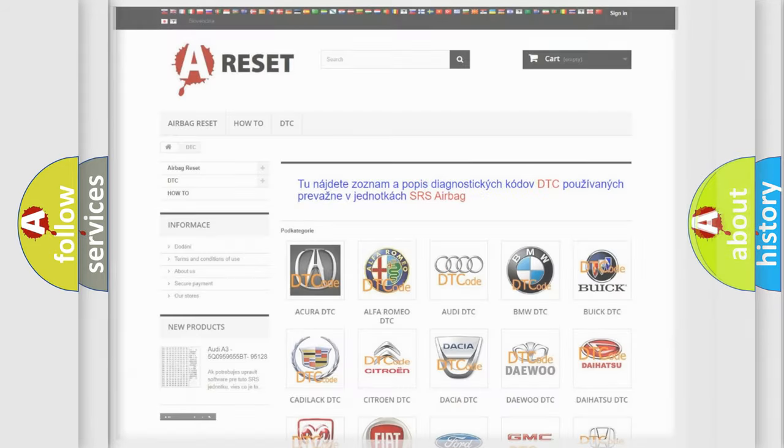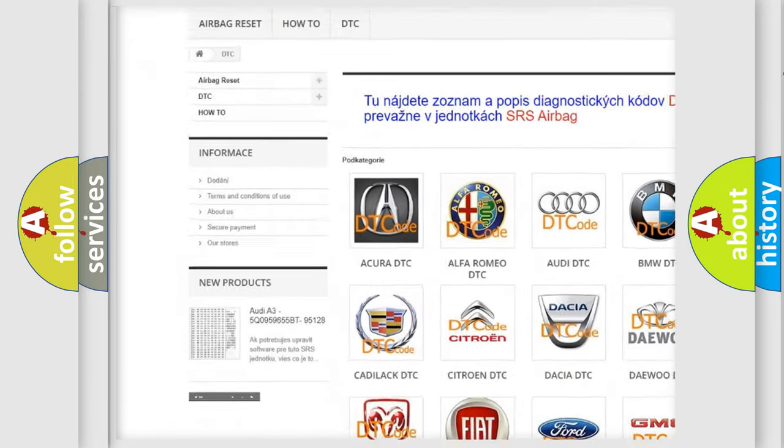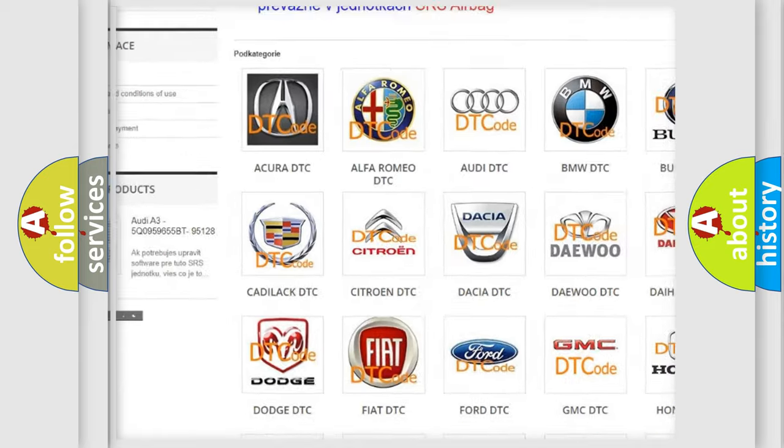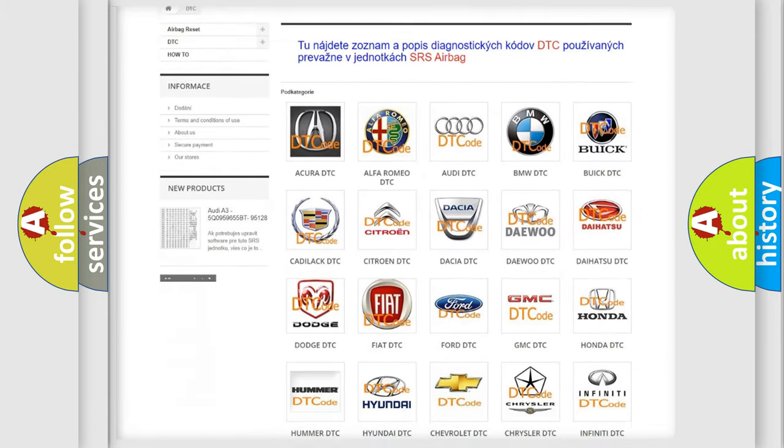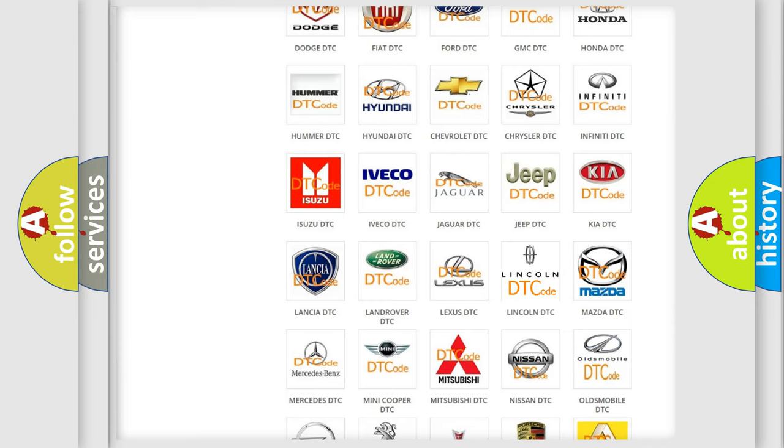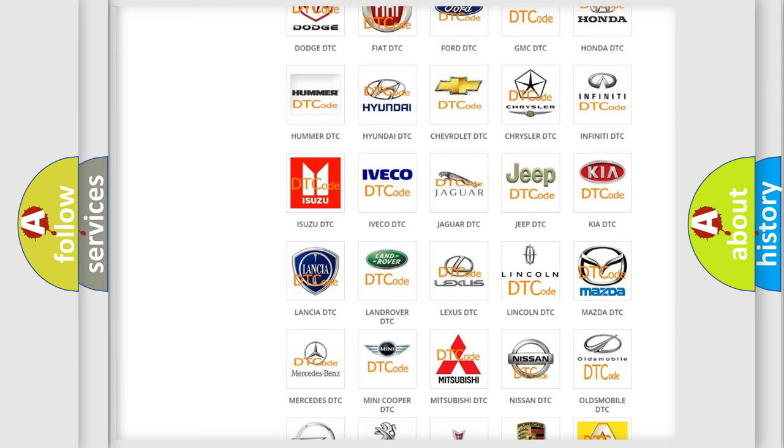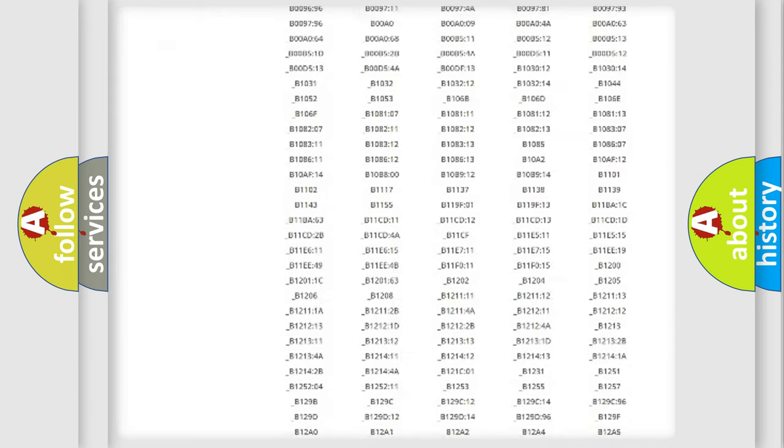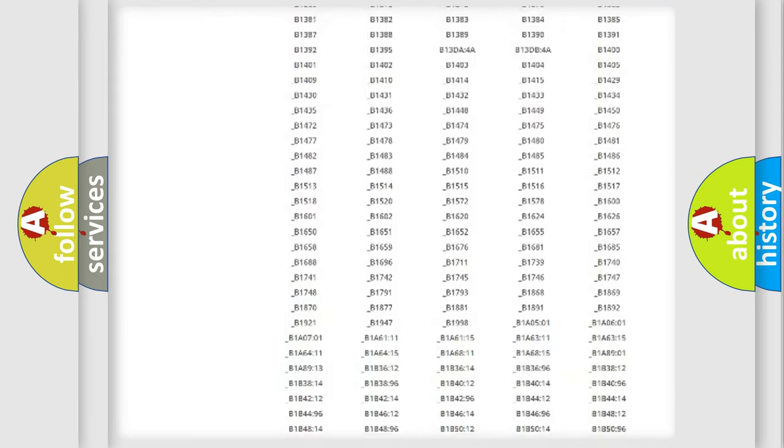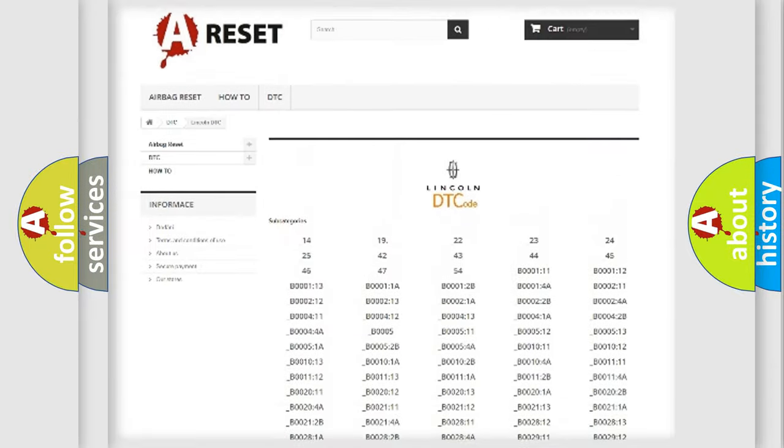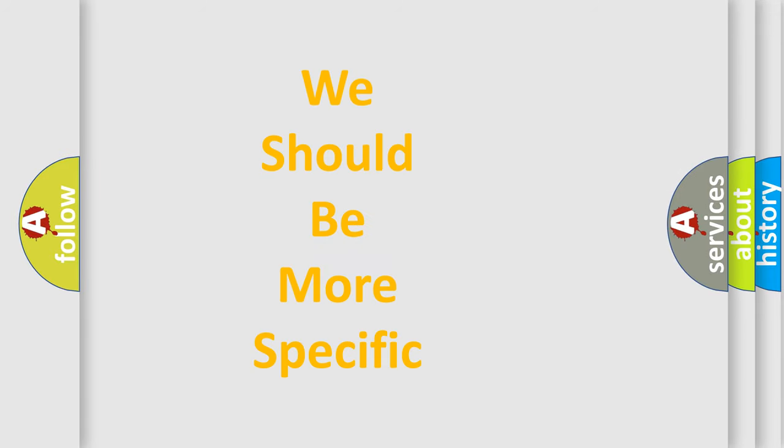Our website airbagreset.sk produces useful videos for you. You do not have to go through the OBD2 protocol anymore to know how to troubleshoot any car breakdown. You will find all the diagnostic codes that can be diagnosed in a link and vehicles, and many other useful things. The following demonstration will help you look into the world of software for car control units.